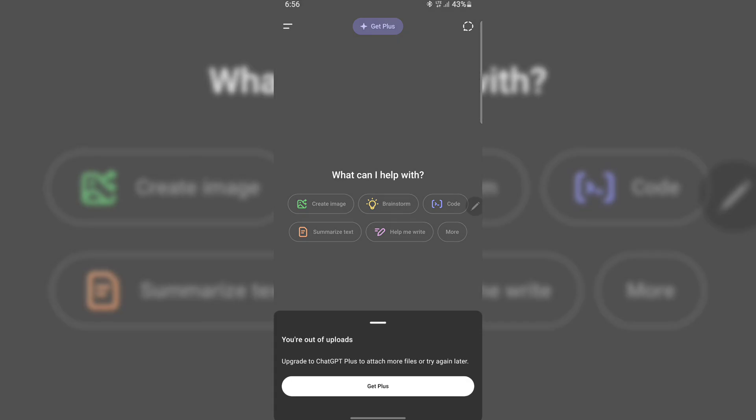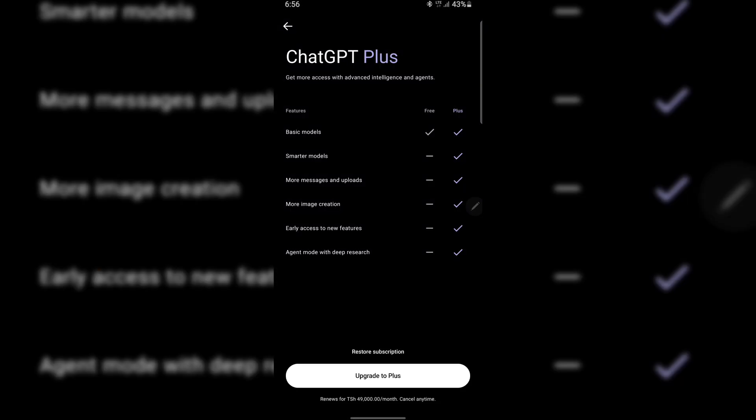Don't worry, because today I'll show you an easy way to keep using ChatGPT without having to wait a long time. First of all, it's important to understand the problem itself.